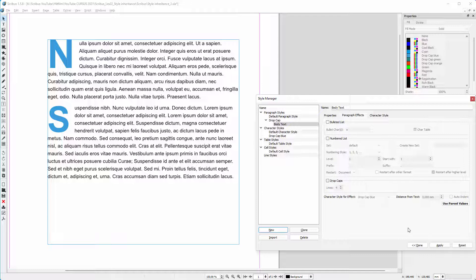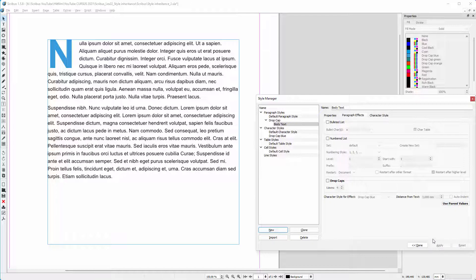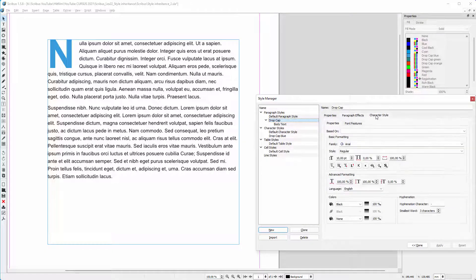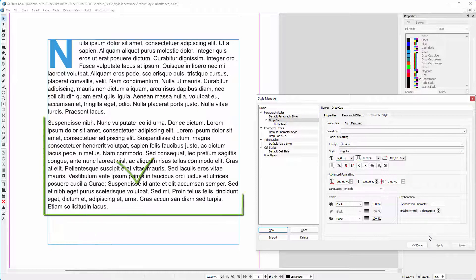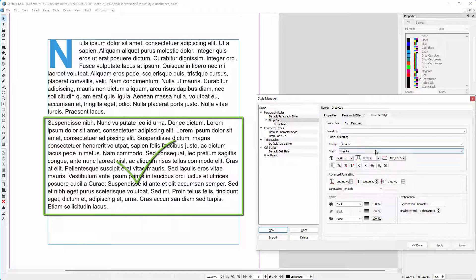Now I will change the text size again in the parent paragraph style. I select drop cap and click on character style. I make the text larger. When I click on apply, I see that the change is now updated in the child paragraph style.